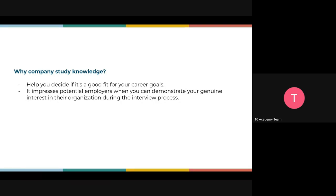Company research also impresses the potential employer when you demonstrate genuine interest during the interview process. If you meet a potential employer and you're talking the same language they use internally — using abbreviations from their department or keywords from the job description that you repeat in your cover letter and interviews — it creates strong connections and impresses them greatly about the extent of your interest in their company.